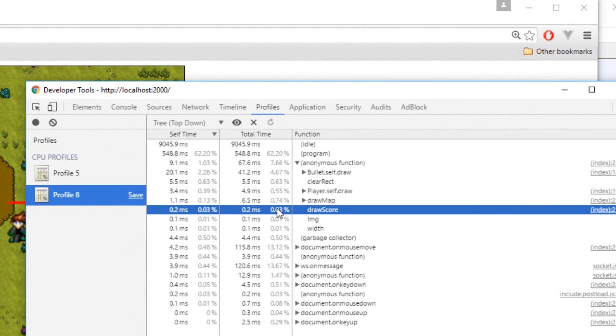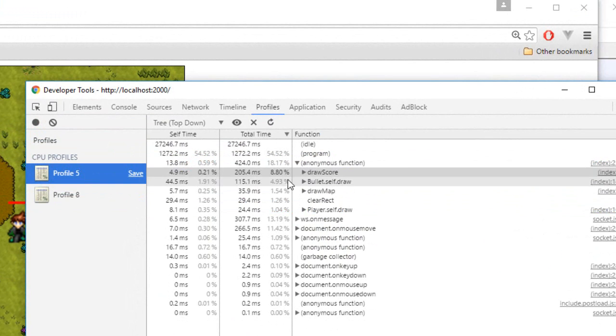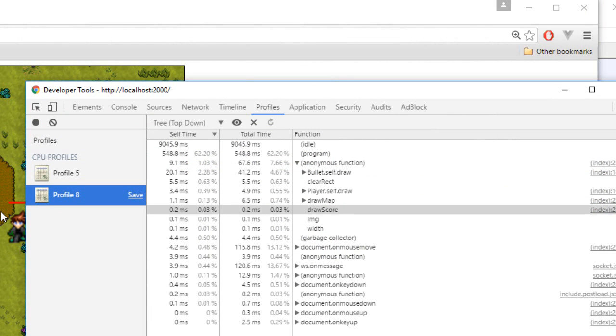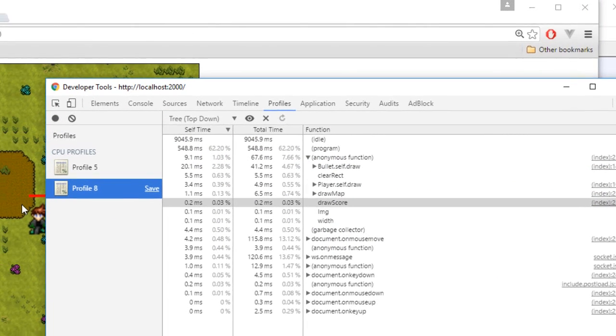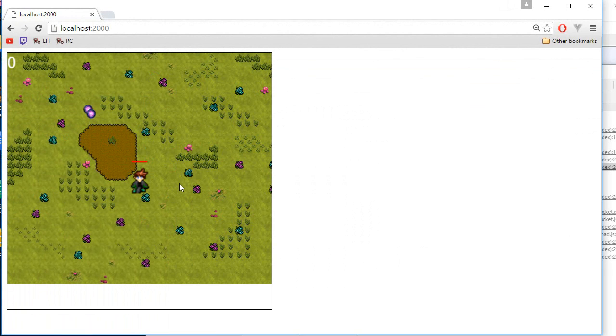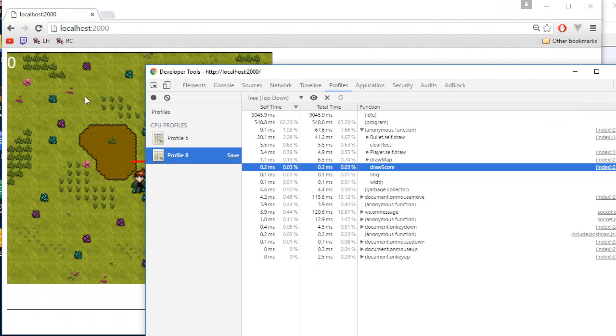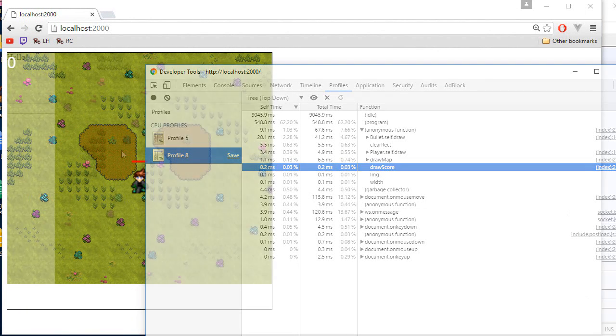There we go. We spend 0.03% in the draw score compared to 8.80% before. So that's a big improvement. And the end result for the player, it's exactly the same thing than before. Exactly the same thing. Now obviously if the text would change very often, the performance would be different. But in our case, that was a big performance gain. And in general, it's always a good idea to separate the UI and the game world.